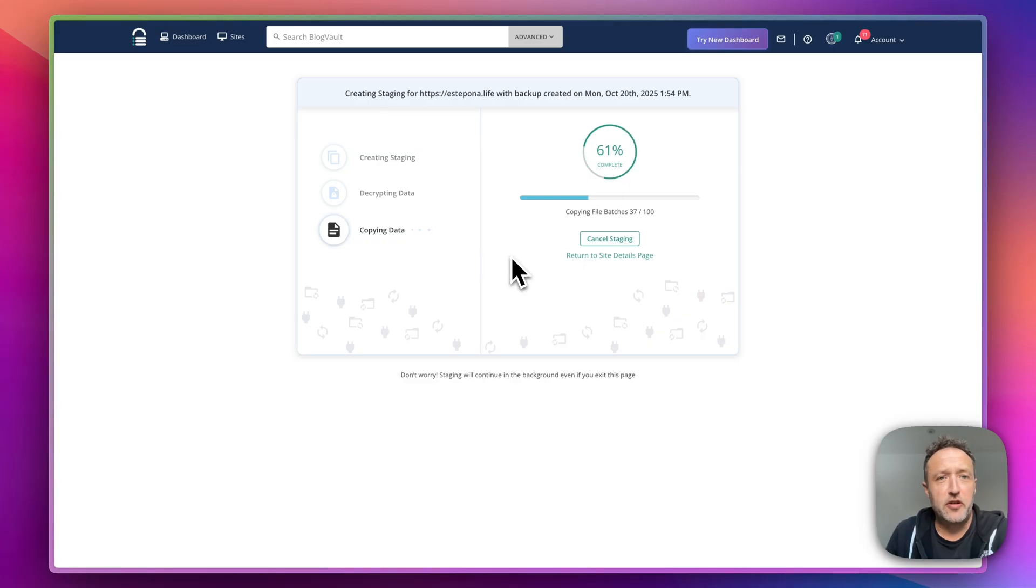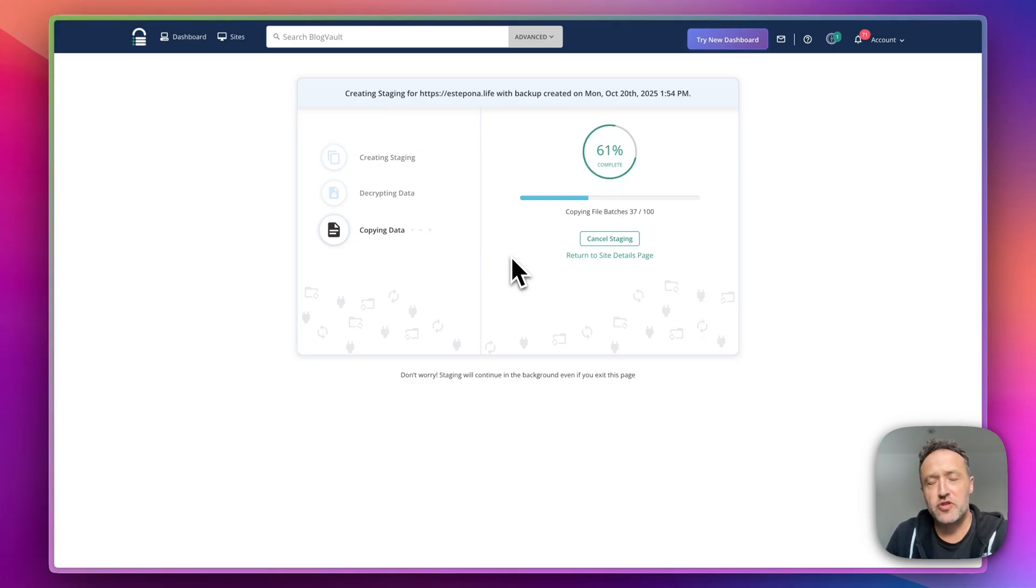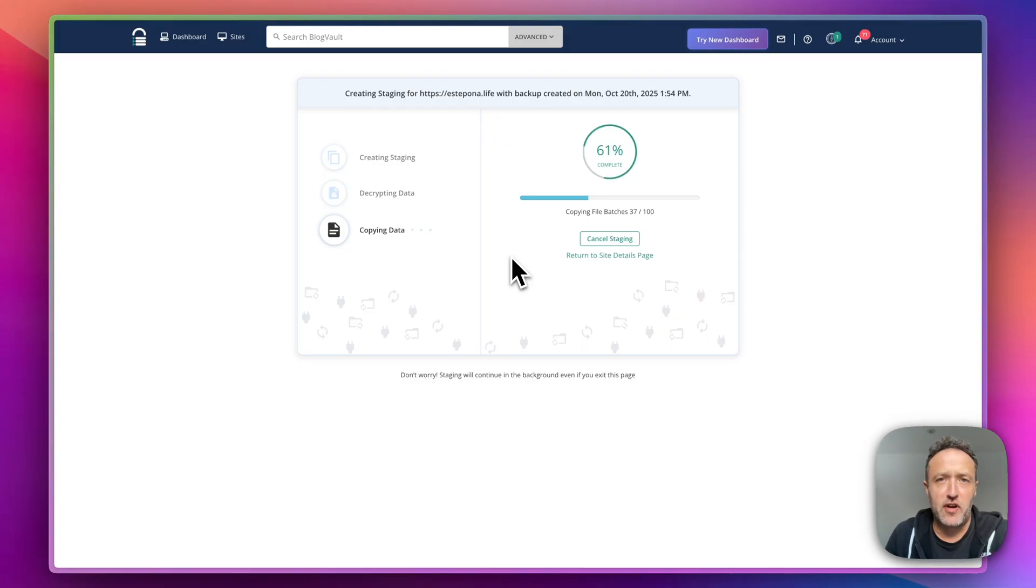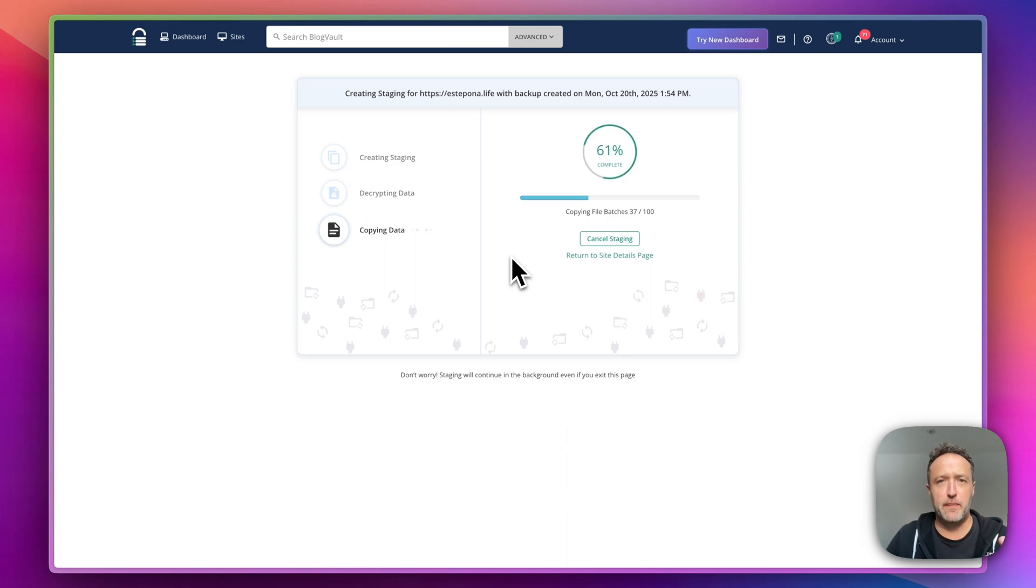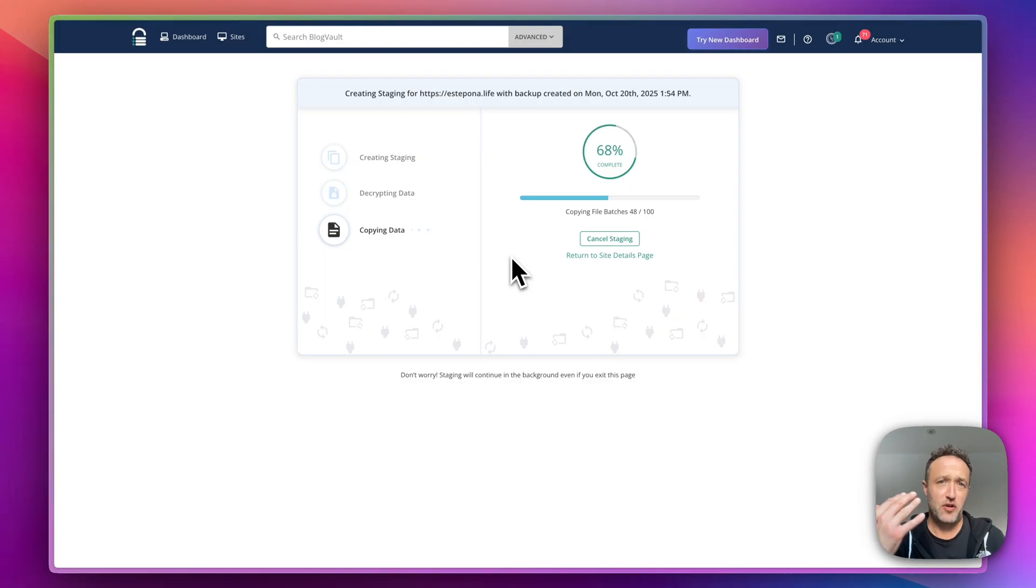So it's doing its thing. Now you'll notice on that previous screen there was a include real-time events tick box. That is very useful if you're running say an e-commerce site. So you create a staging site, you do some stuff, and then you want to merge the staging site back onto the live site.